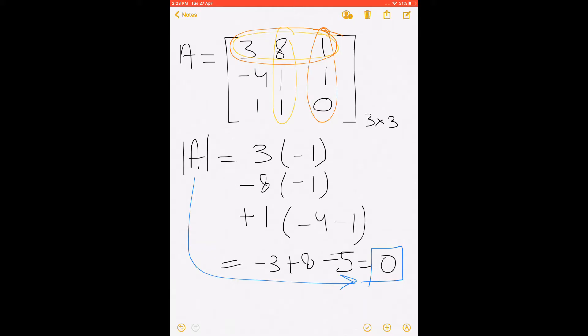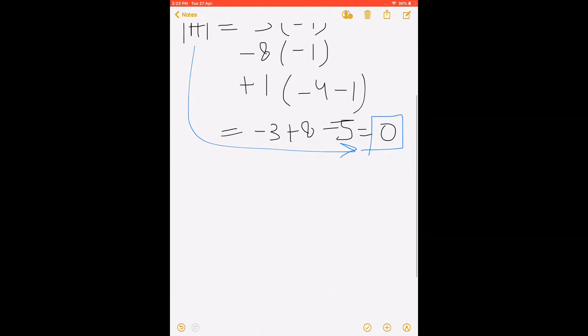Since the determinant of A is equal to 0, this matrix A is a singular matrix and the inverse cannot be calculated. So now let us see how we can calculate the generalized inverse of this matrix A in 4 easy steps.